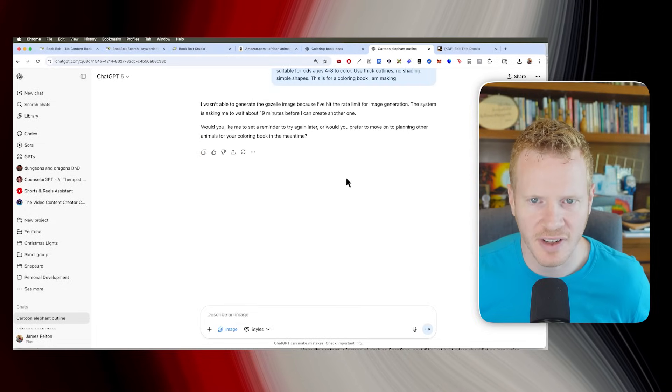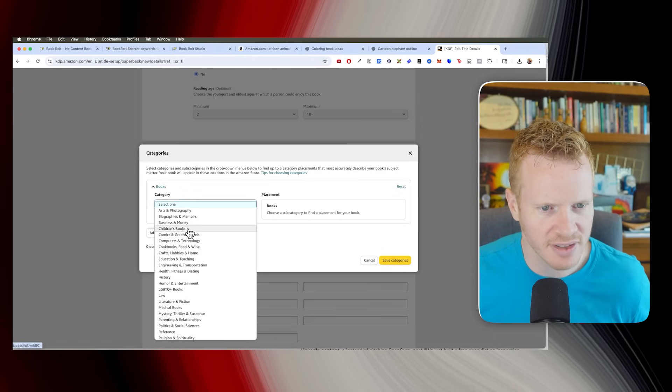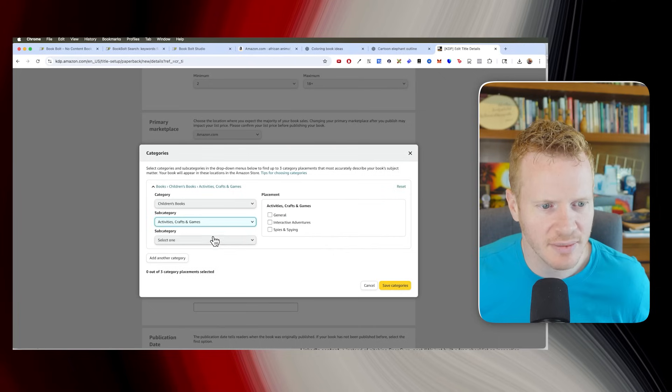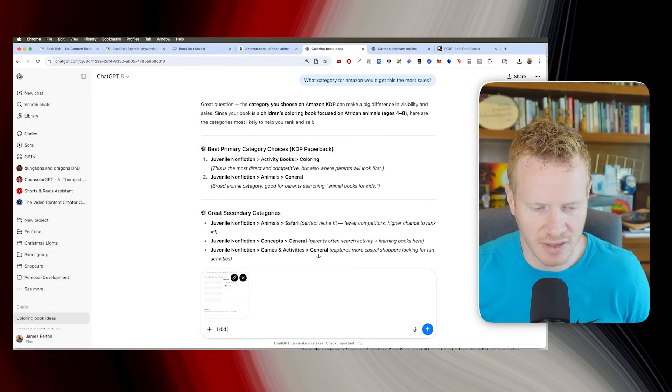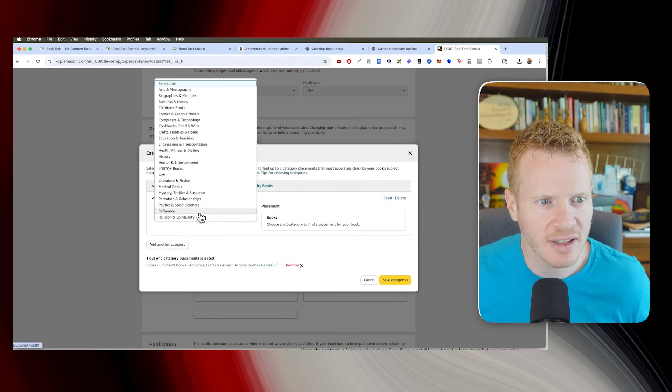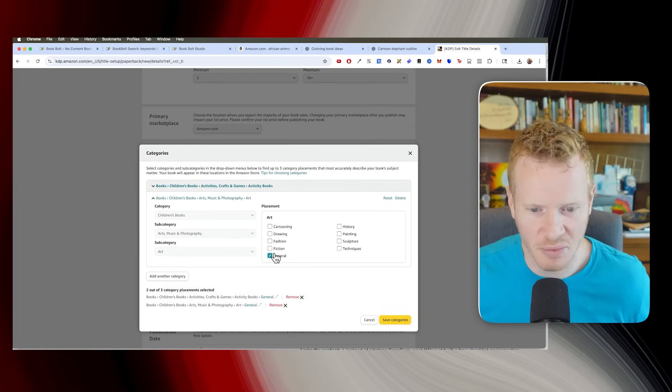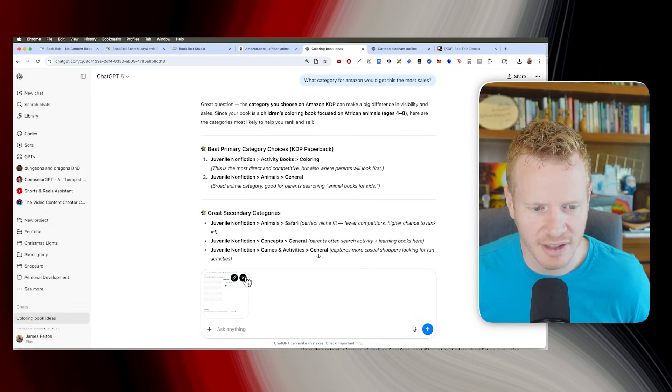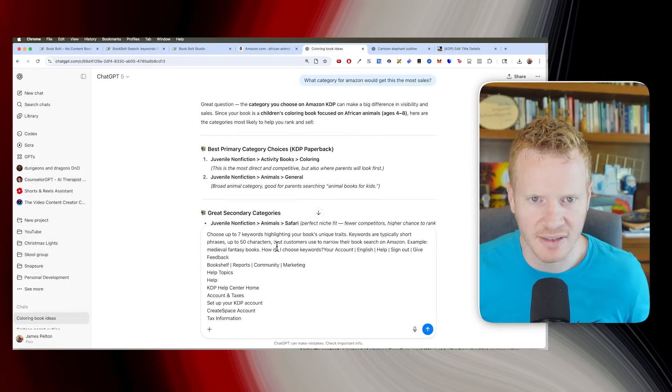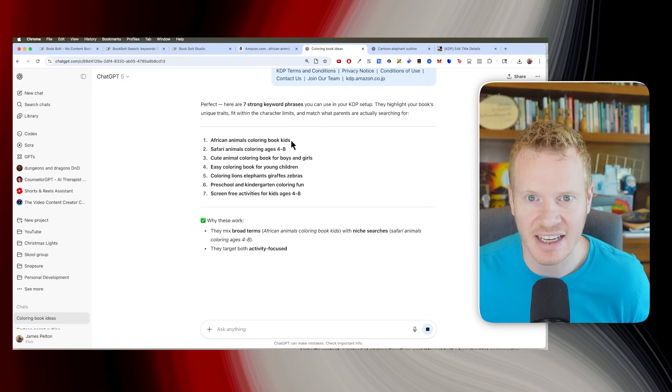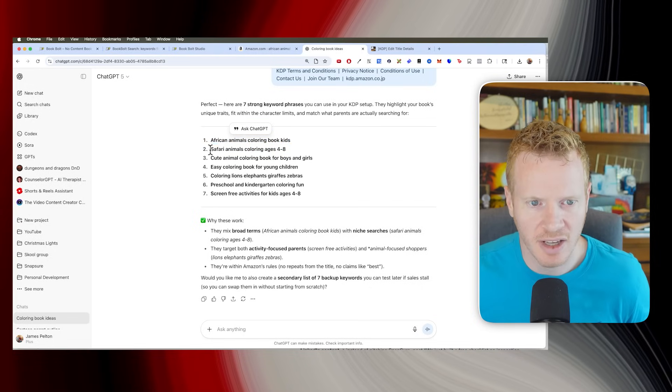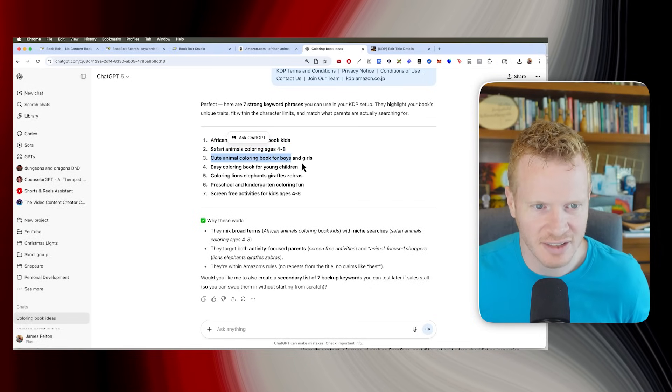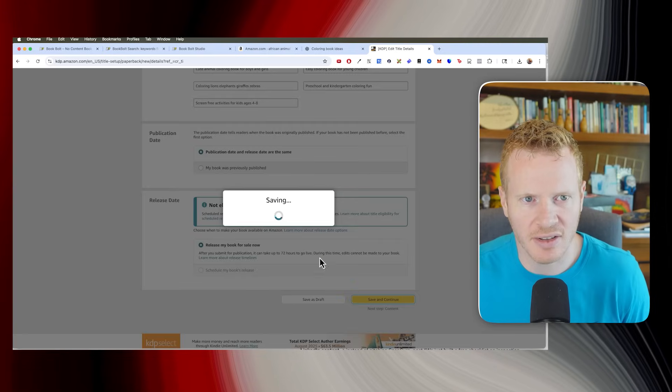Choose the categories. What category for Amazon would this be best? Would get this the most sales? Juvenile, nonfiction. Let's see. Is there a kids section? Children's books. Those are coloring books. Activities, crafts, and games. Activity books. General. I did this one. Should I do another category? What other categories might be good? Definitely children's books. Could put it as an art book. Sure. So then let's get keywords here. Again, we'll use ChatGPT for that. Copy and pasting in. I like to just give ChatGPT as much information as possible and then let it kind of do the work. Keywords. Boom. Safari animals coloring ages four to eight. Safari. Sure. These are pretty good ones. Okay. Save and continue.